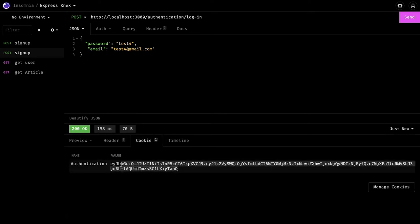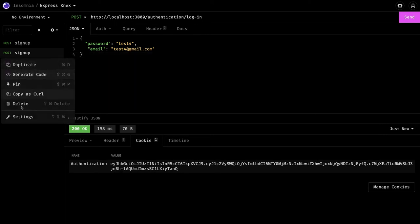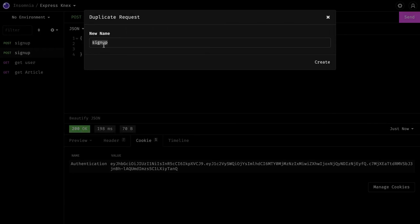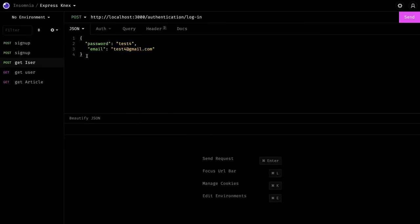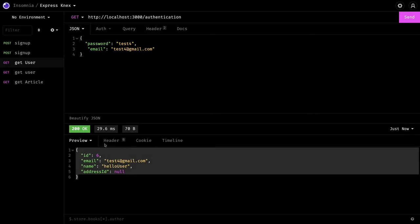On login, the server generates a token inside the cookies. You can see the `Authentication` cookie being returned in the login response. You can either return the token directly in the response body, or for cookie-based authentication, set it in `response.header` via the `Authentication` cookie. We duplicate the request to test the `get user` endpoint.